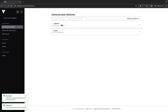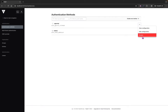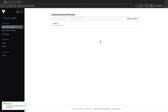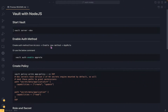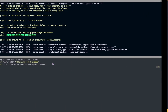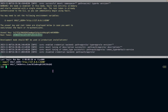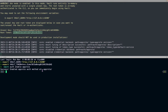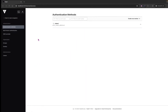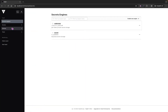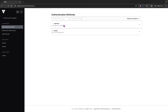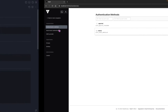App role is now enabled. The same thing can be done from the command line as well. Let's execute the command — it says the app role auth method is enabled. If we go to Access in the UI, we can see this particular app role auth method is available there.